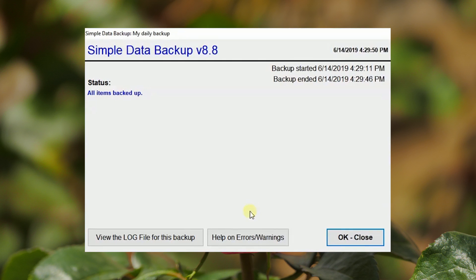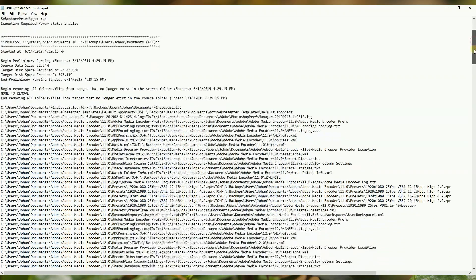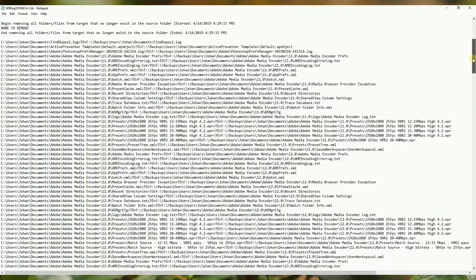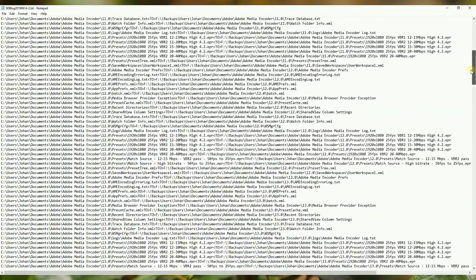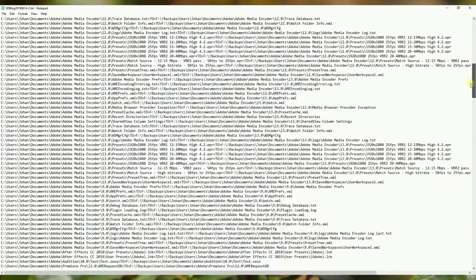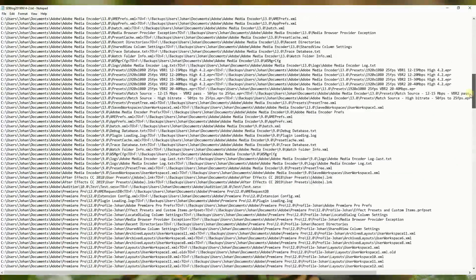The log file can be viewed in Notepad by clicking here. All folders, subfolders, and files that were copied during the backup are indicated.